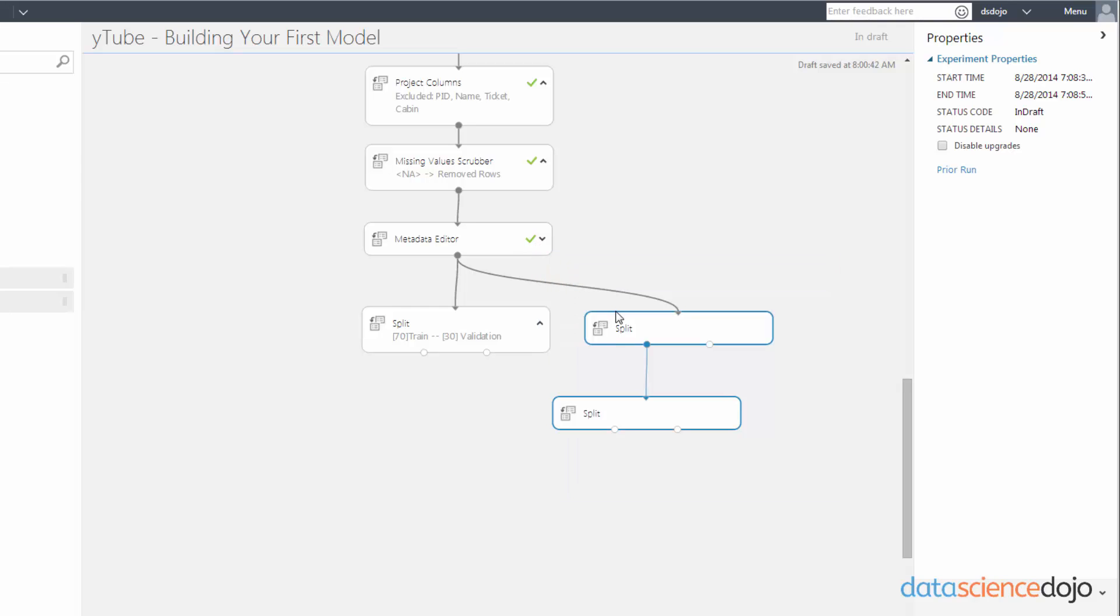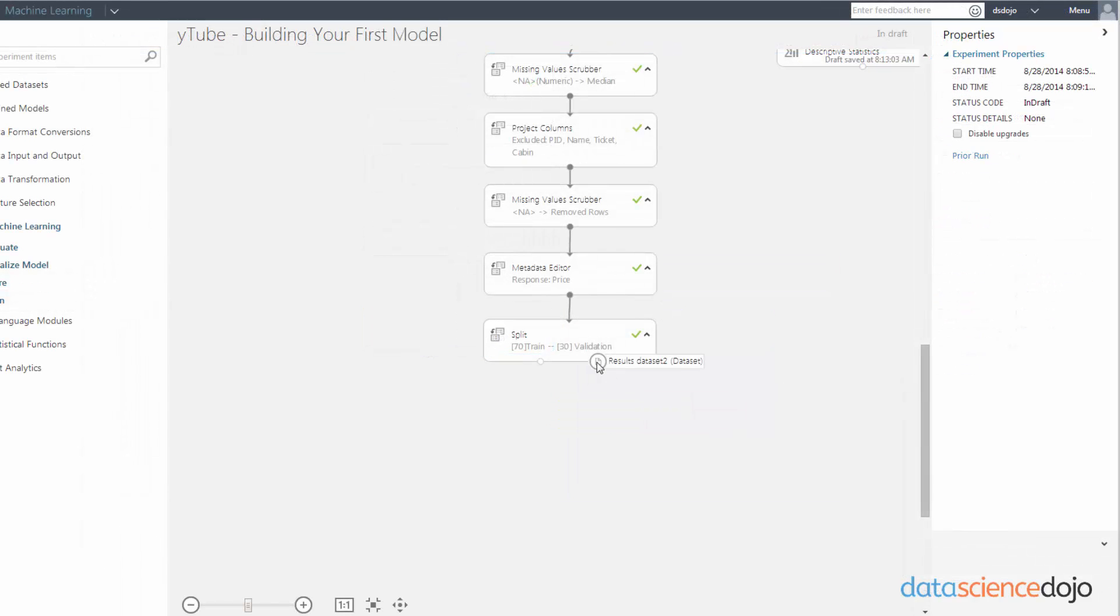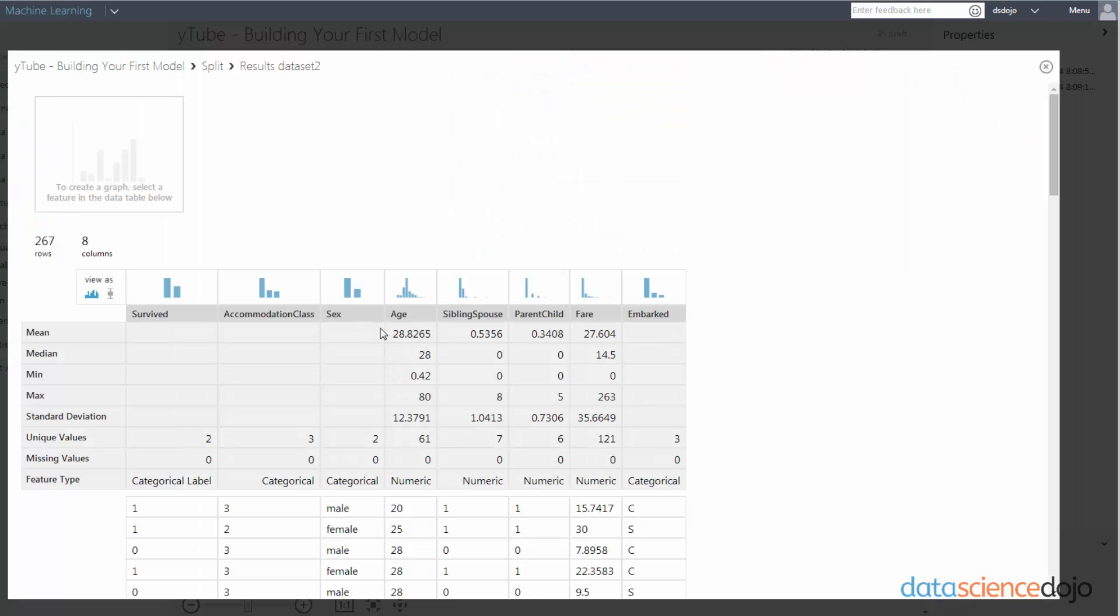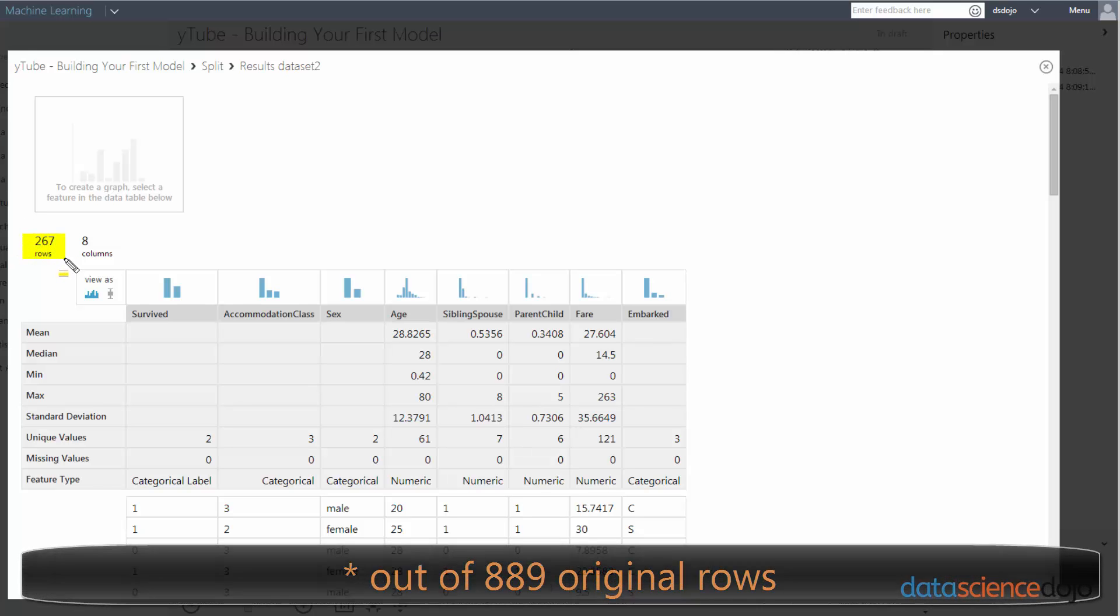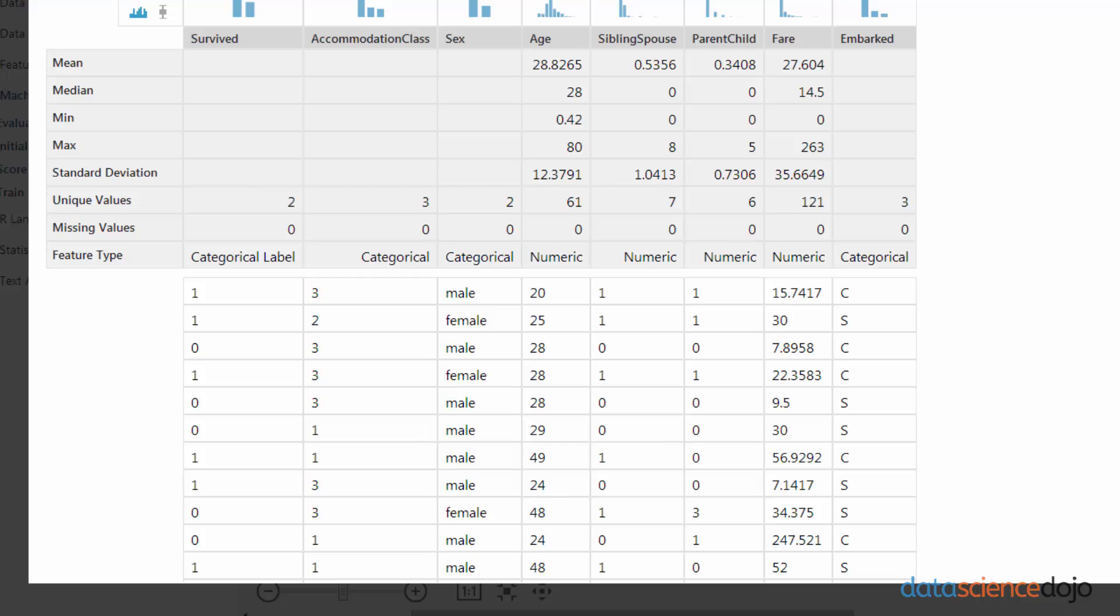However, I'm going to continue forward with the two-way split validation. Now that that's done running, let's just check up on our validation set and see what's there. So if you remember, we have a 30% withhold on our data set for validation. So that equates to 267 rows. And that concludes how to split and partition your data.